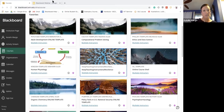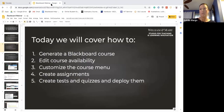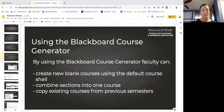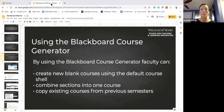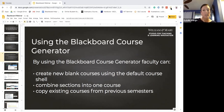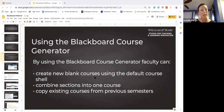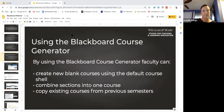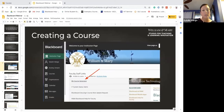The first thing we want to talk about is the Blackboard Course Generator. The course generator allows you to create your own courses within the Blackboard learning management system where you can share course content with students in a secure online environment. Through the generator you'll be able to create new blank courses using the default course shell, combine sections into one course, and copy any existing courses from previous semesters.